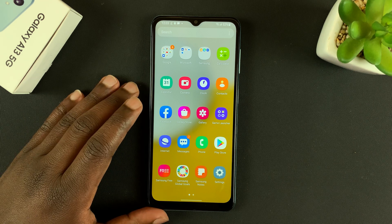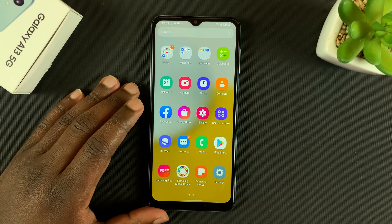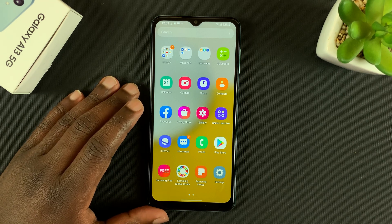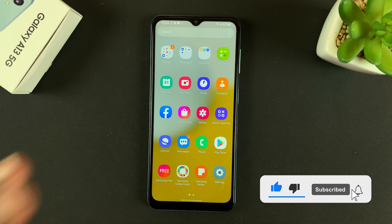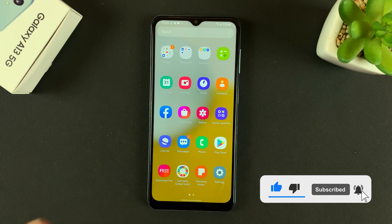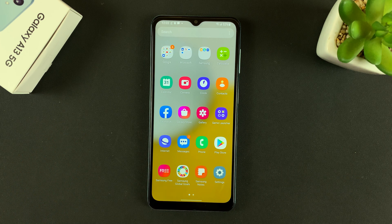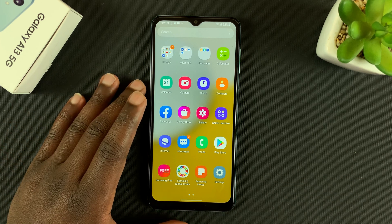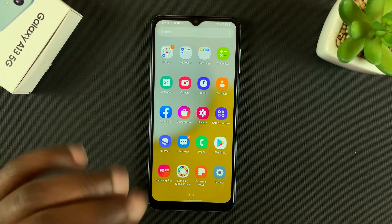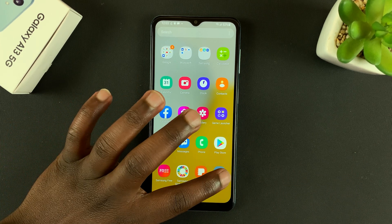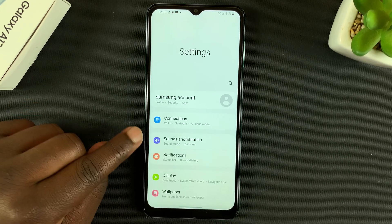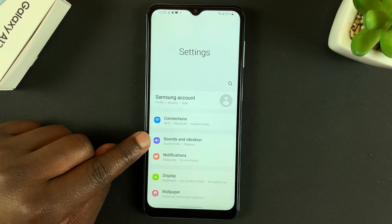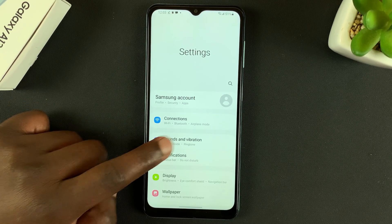In today's tech tip, I'll be showing you how to change notification sounds on your Galaxy A13 5G. Go into Settings and then tap on Sounds and Vibration.